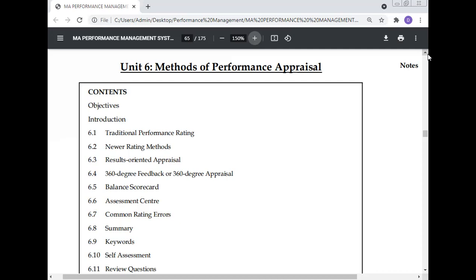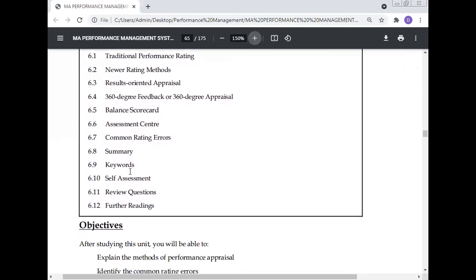360-degree feedback is very important for any organization. We will learn what 360-degree feedback is and how it measures performance. In every European country, 360-degree feedback is used. Then we will discuss the balanced scorecard, the assessment center, common rating errors, summary, keywords, self-assessment, review questions, and further readings.